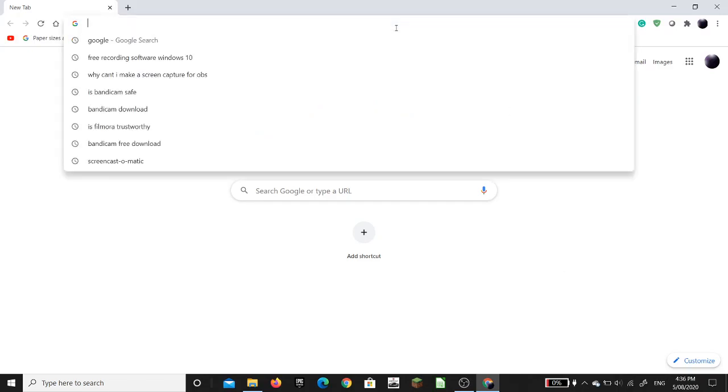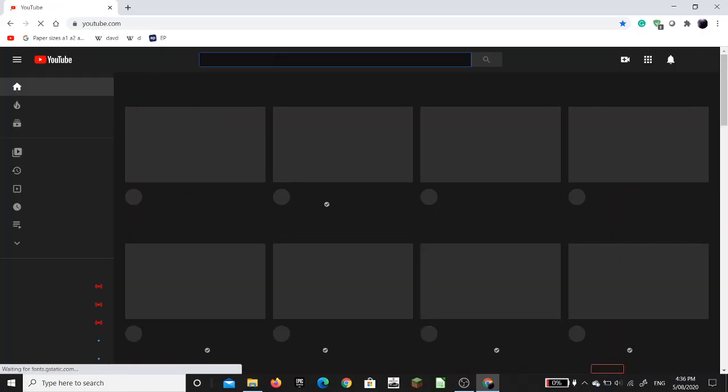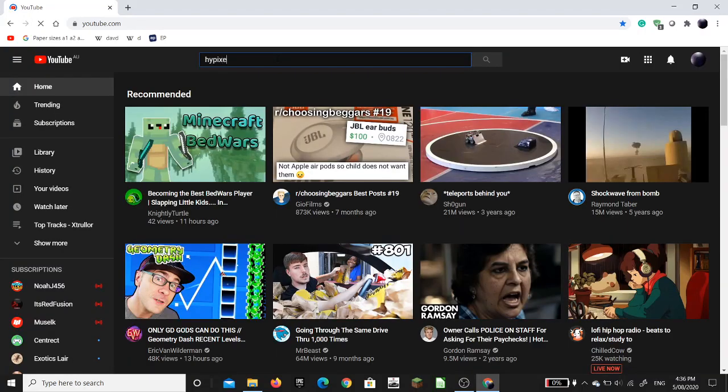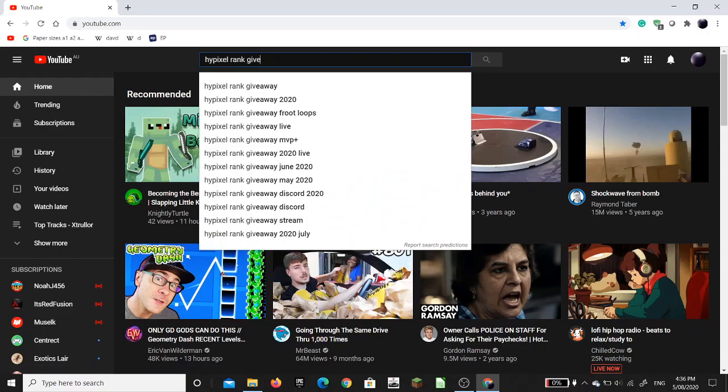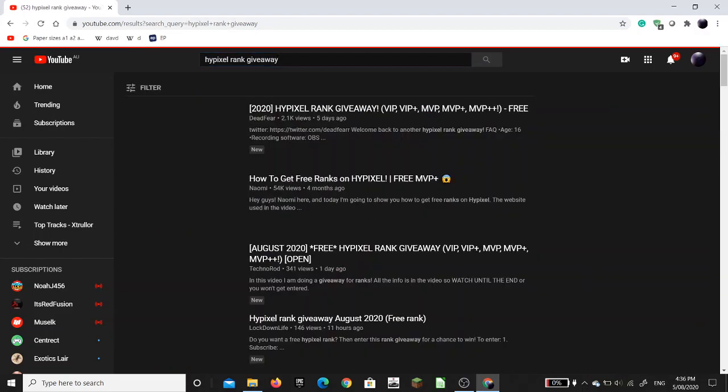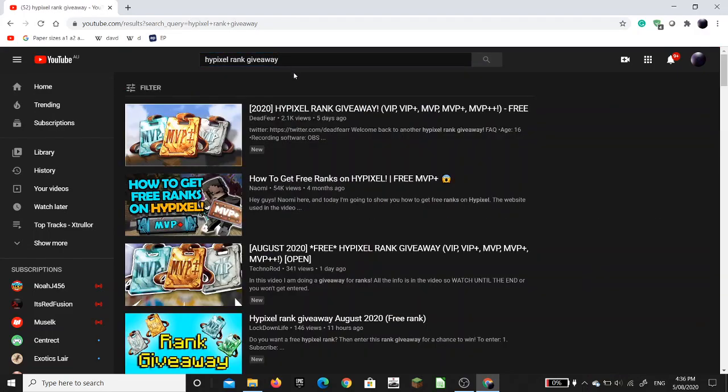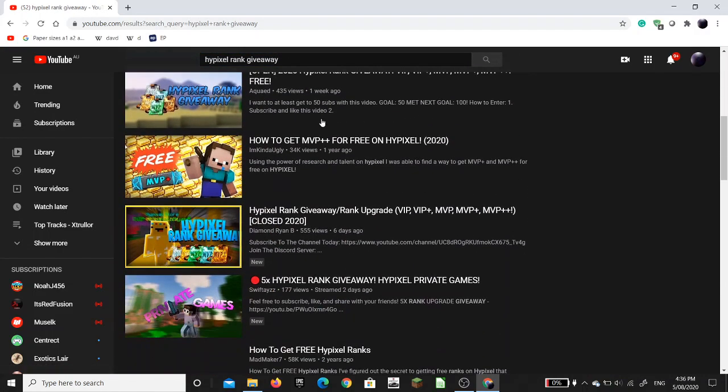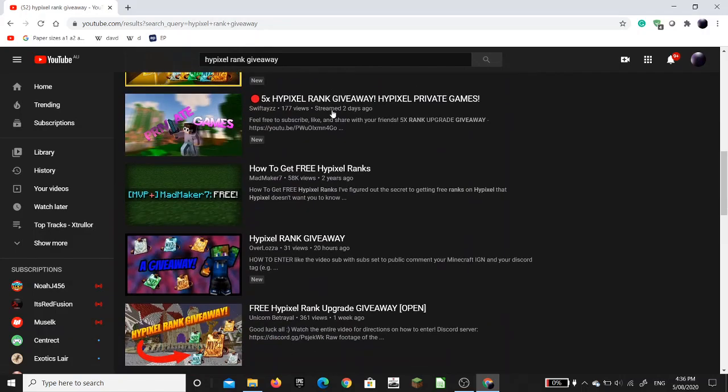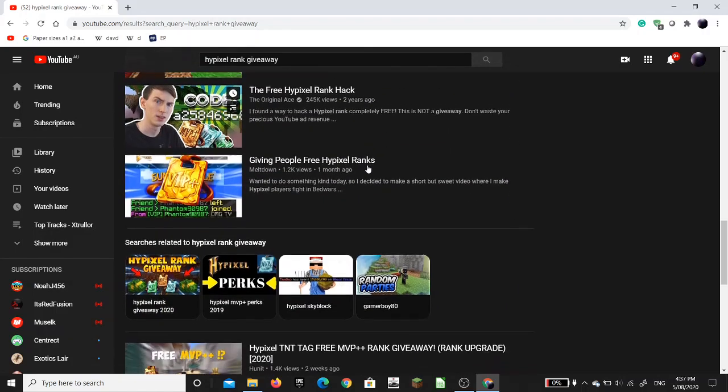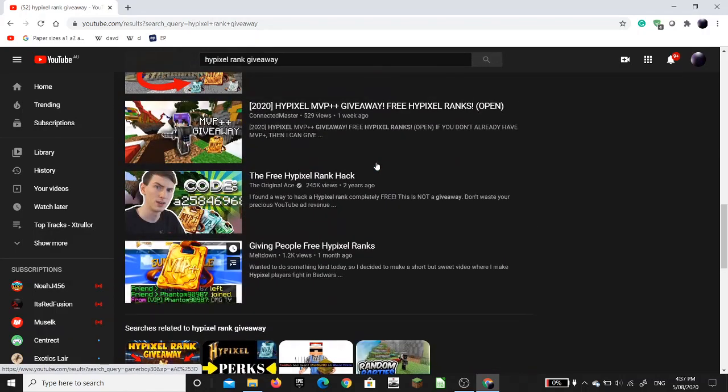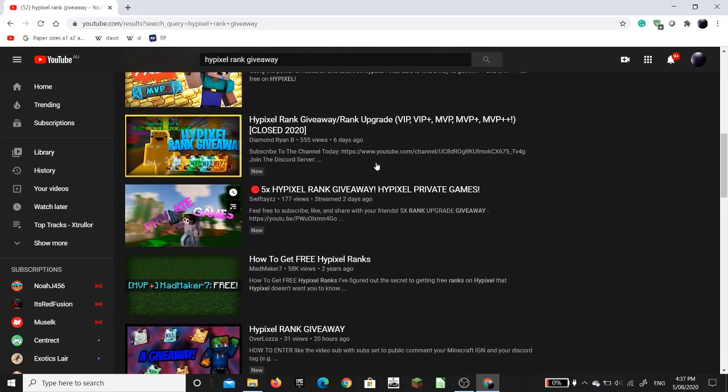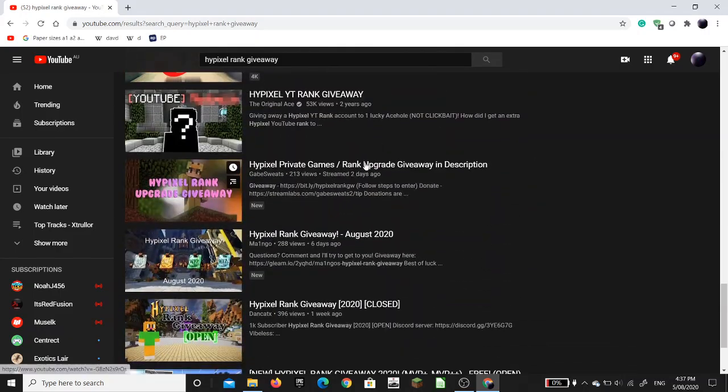Now, the first thing that we want to do to get a free rank is to go to YouTube and search up Hypixel rank giveaway. Now, obviously this is the only way that we can get a rank if we don't want to pay for it. As that is the only way that we can get a free rank.